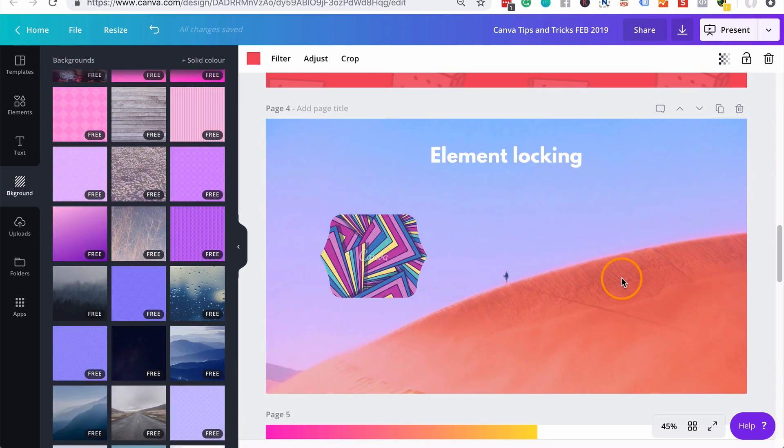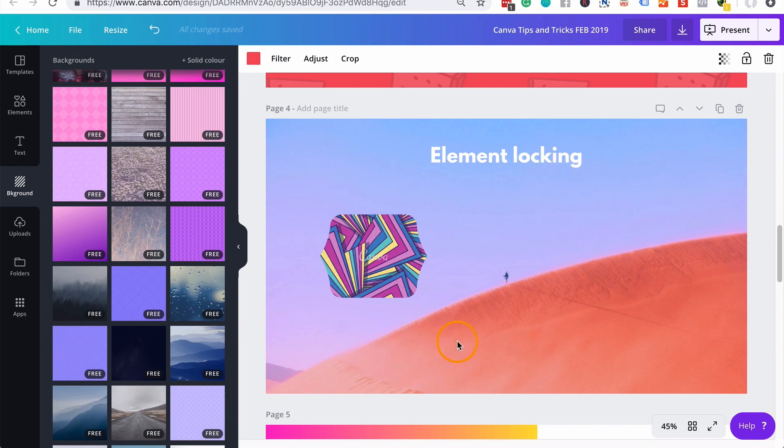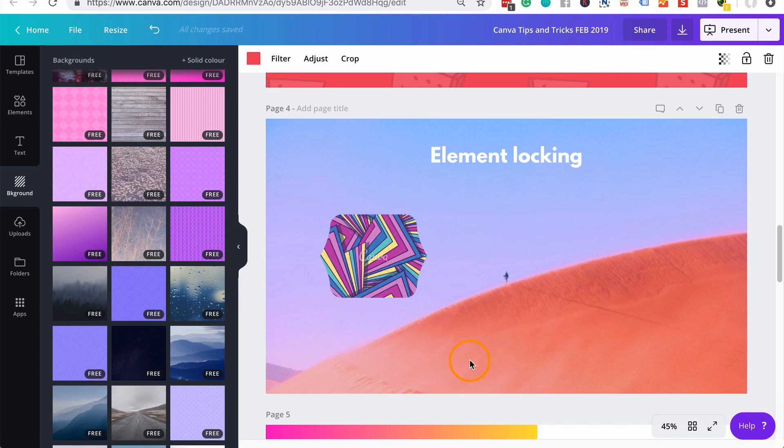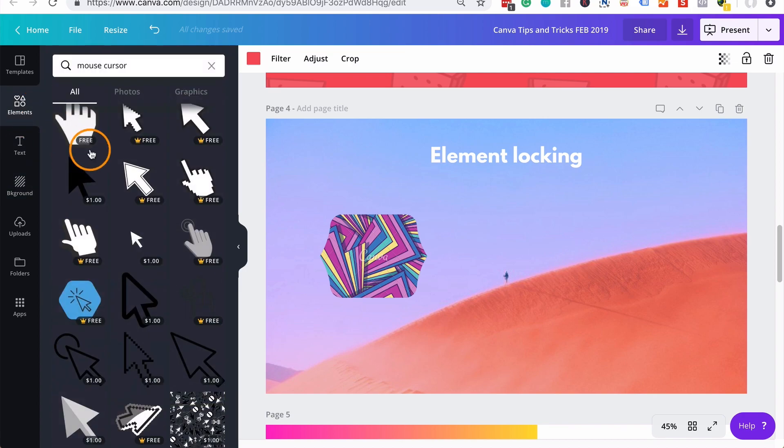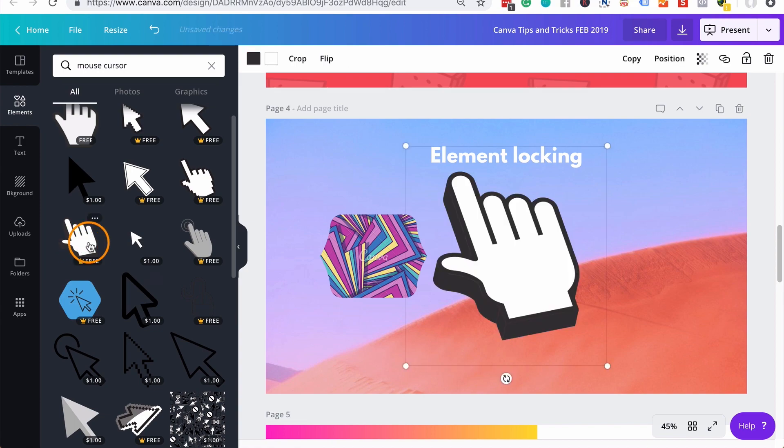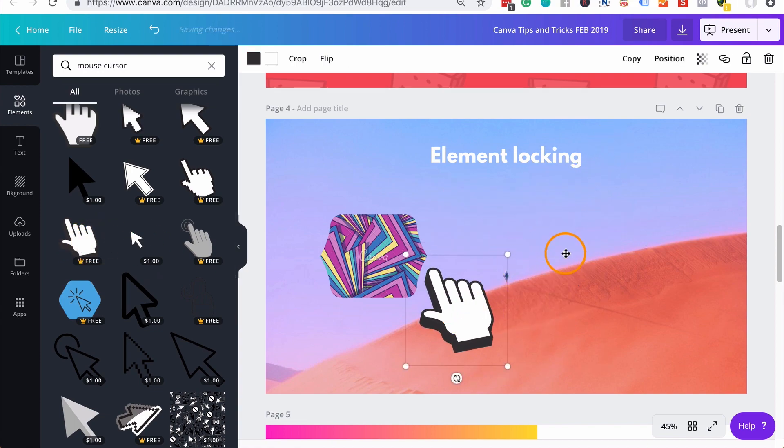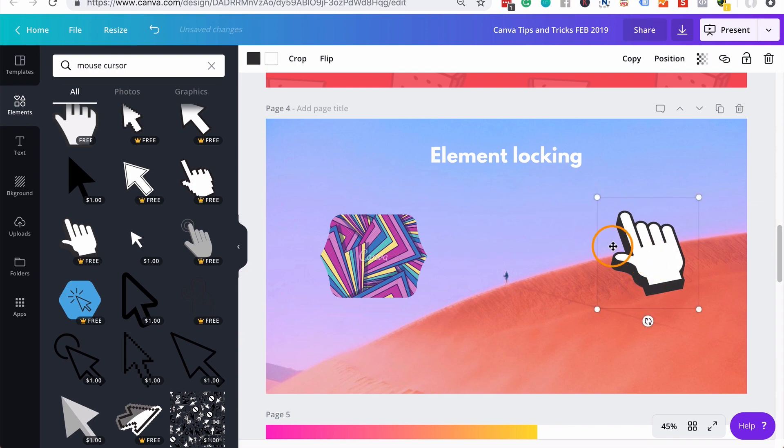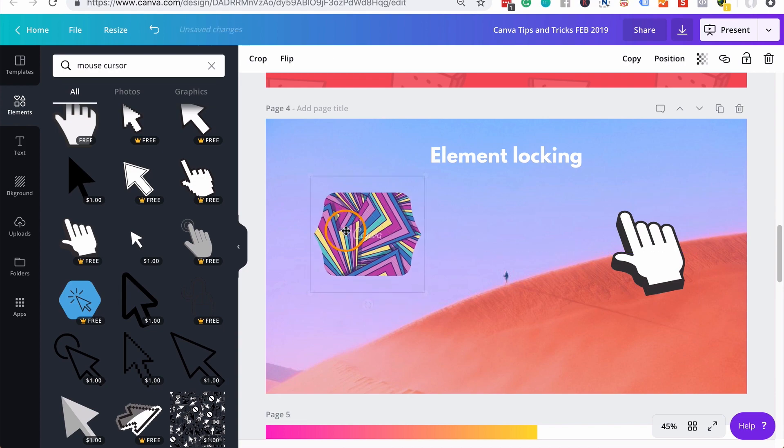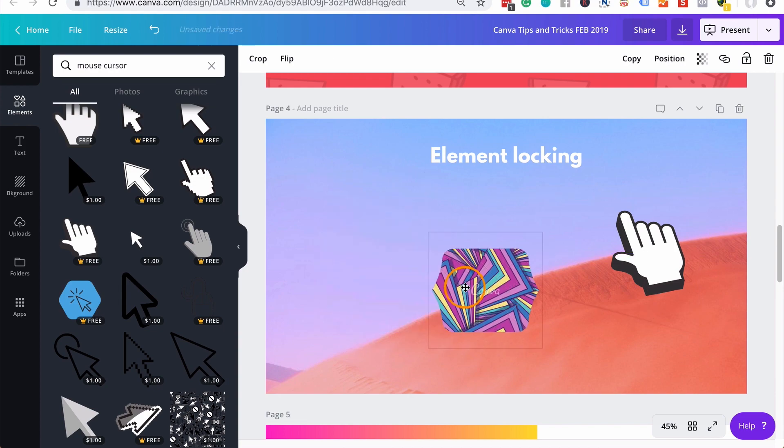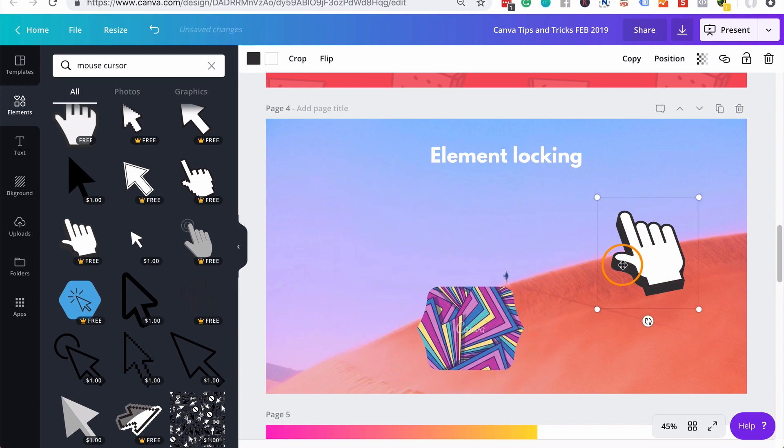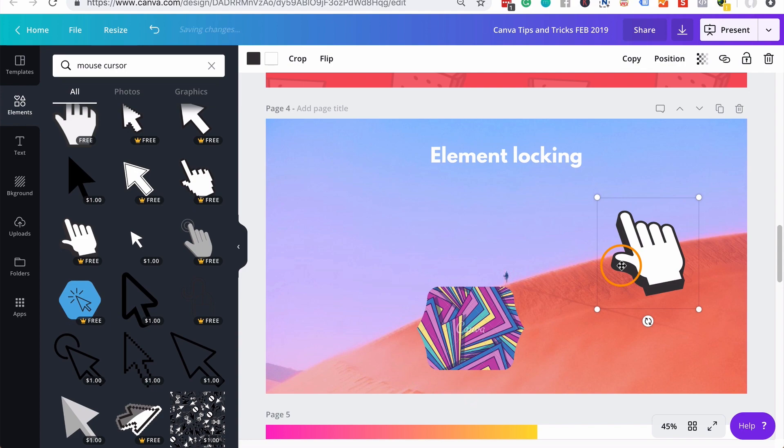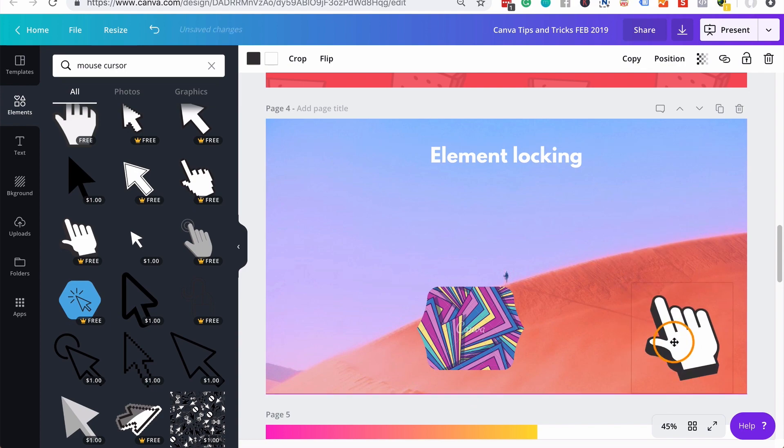Another little cool feature of Canva is element locking. Now this is only available on Canva for Work, so Canva's paid version. But I thought I'd show you anyway, because it's a cool little feature that I quite like. So what element locking does is say that you add a particular image. So let's say I want to add this mouse cursor to my design and I want it to remain in this space no matter what I do. So I want to design around it, have other things, but this must stay in this place.